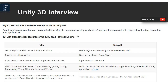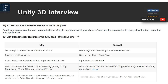Question 11: What is the use of Asset Bundles in Unity 3D? Asset Bundles are files that can be exported from Unity to contain assets of your choice. Asset Bundles are created to simplify downloading content to your application.